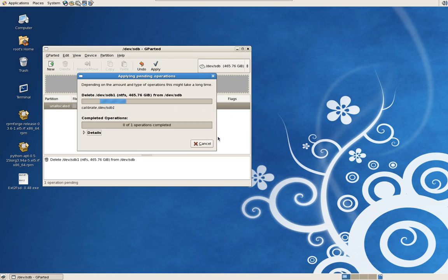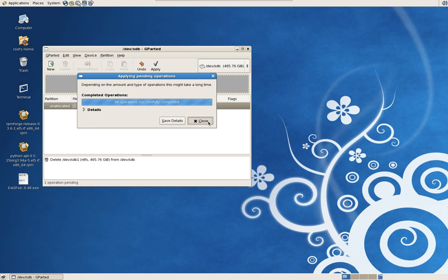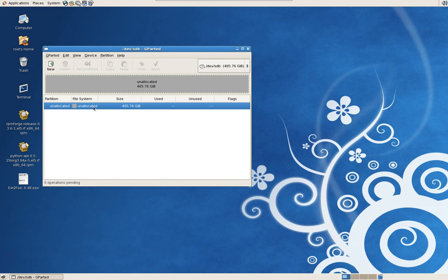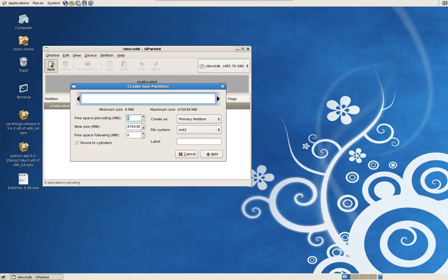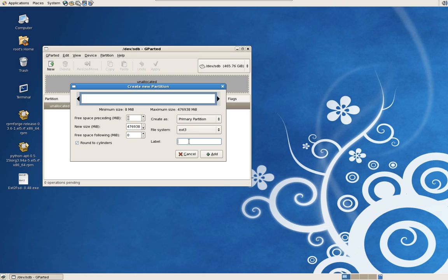Excellent, we're just going to partition this now. We're going to highlight the external drive, the half a terabyte, and go New, and let's change it to ext3.